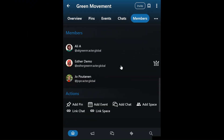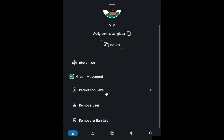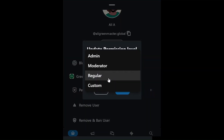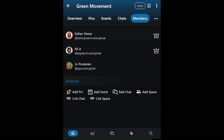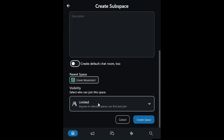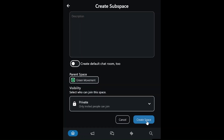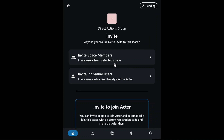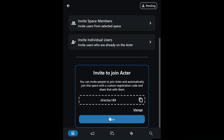As the main organizer, Esther promotes Ali to admin, giving him the ability to edit the space and add functionalities. Ali, who coordinates the Green Movement's direct actions group, creates a secure subspace for activists involved in direct actions. To maintain security, Ali sets the subspace to private, making it invite only. He also invites activist Maria and others from the group to the private space by generating a unique invite code.